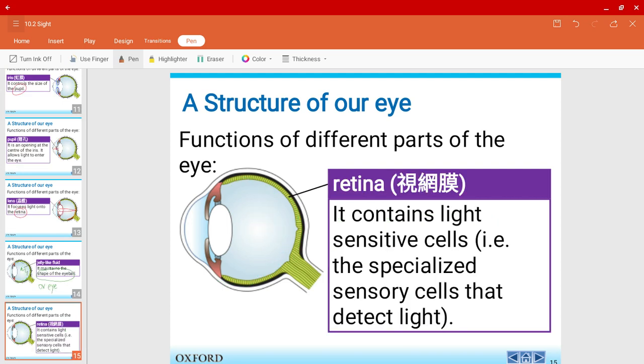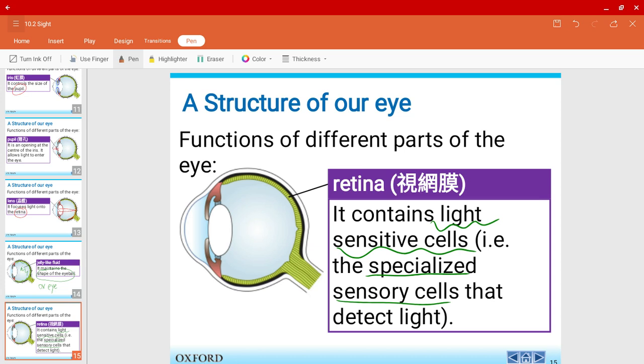Now the retina, this is where it contains the light-sensitive cells. Remember in the previous video, we talked about how we need to have specialized sensory cells to detect the stimulus, in this case to detect light. So this is the place where it contains these specialized sensory cells. We call them light-sensitive cells. This is where we need to focus on mostly, the retina.